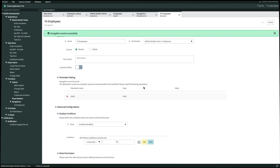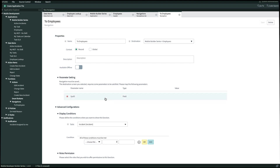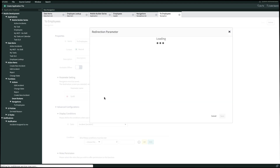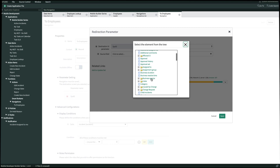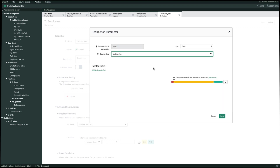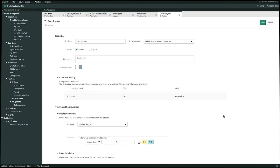Once we've clicked save, you'll see the parameter settings pop up. I need to pick the parameter I'm passing to get into this new report. So let's open up the sysid parameter and configure our redirection parameter. For the type it's going to be field. In the source field we're going to select assign to, because we're navigating from the assign to employee of that incident using the sysid parameter. We'll select assign to, and then click save in the bottom right. So now every time we click on the assign to on the incident applet, it'll automatically take the sysid of the employee and take me to the employee applet with details on that employee. Now that we have our navigation configured, let's go ahead and click save in the top right.